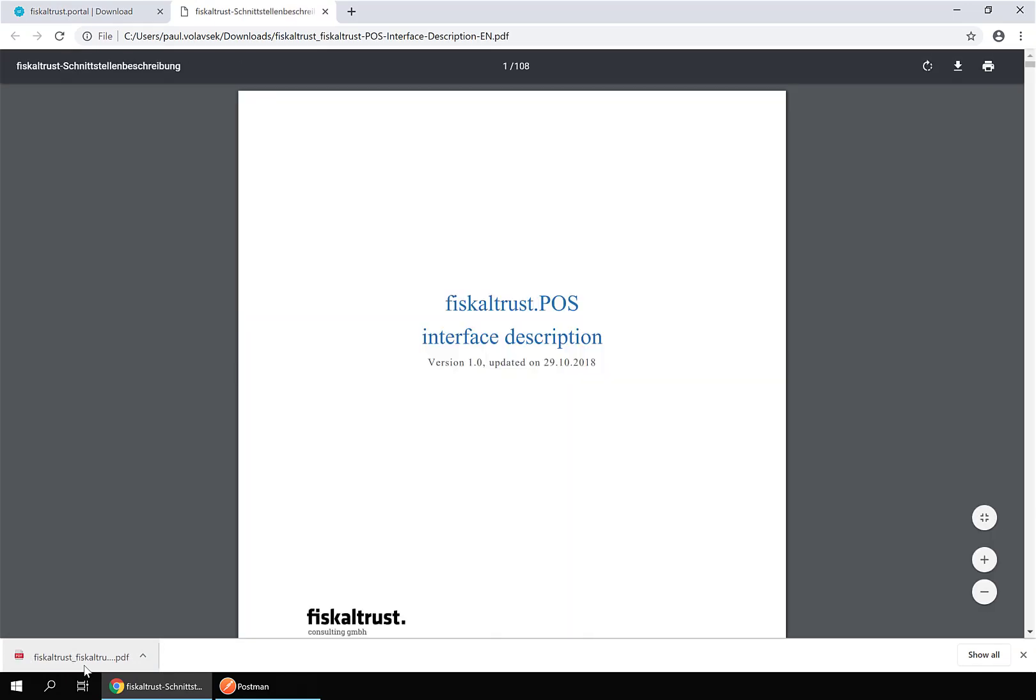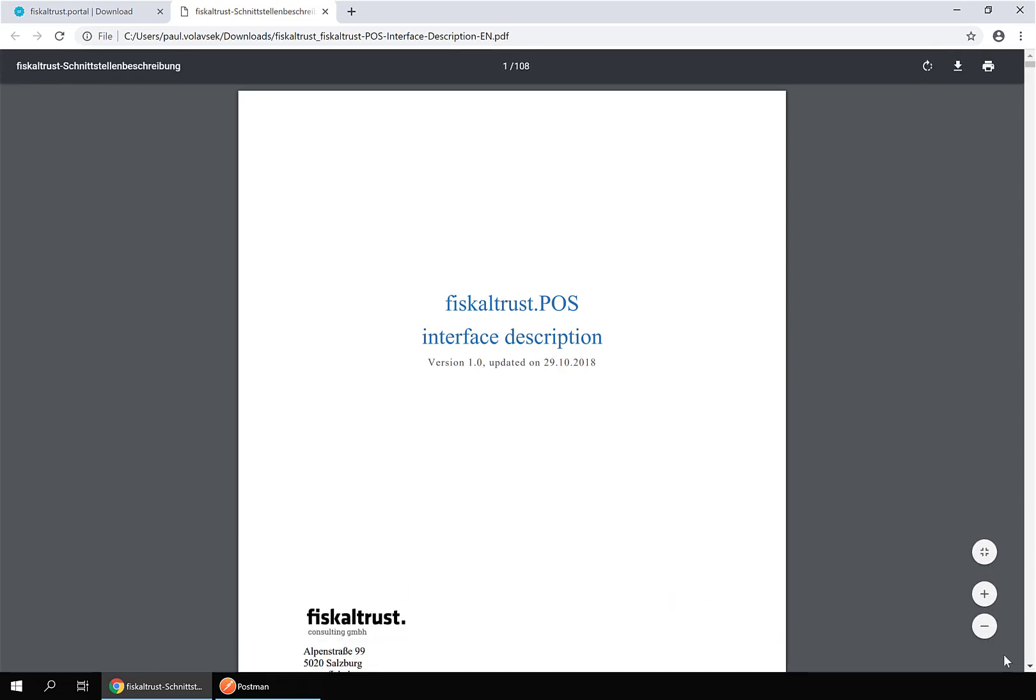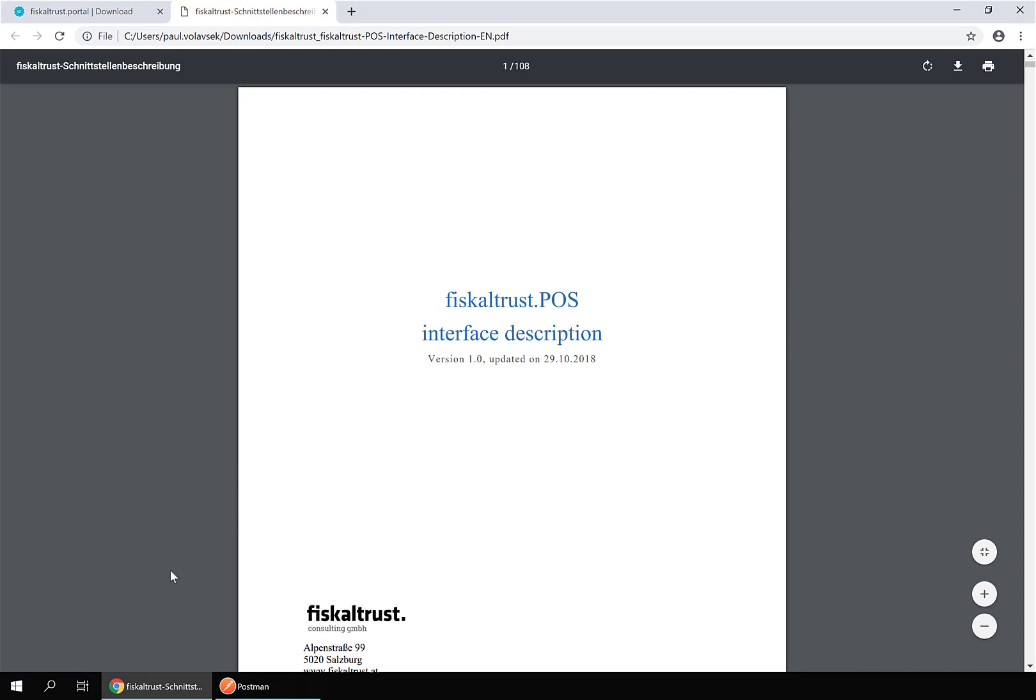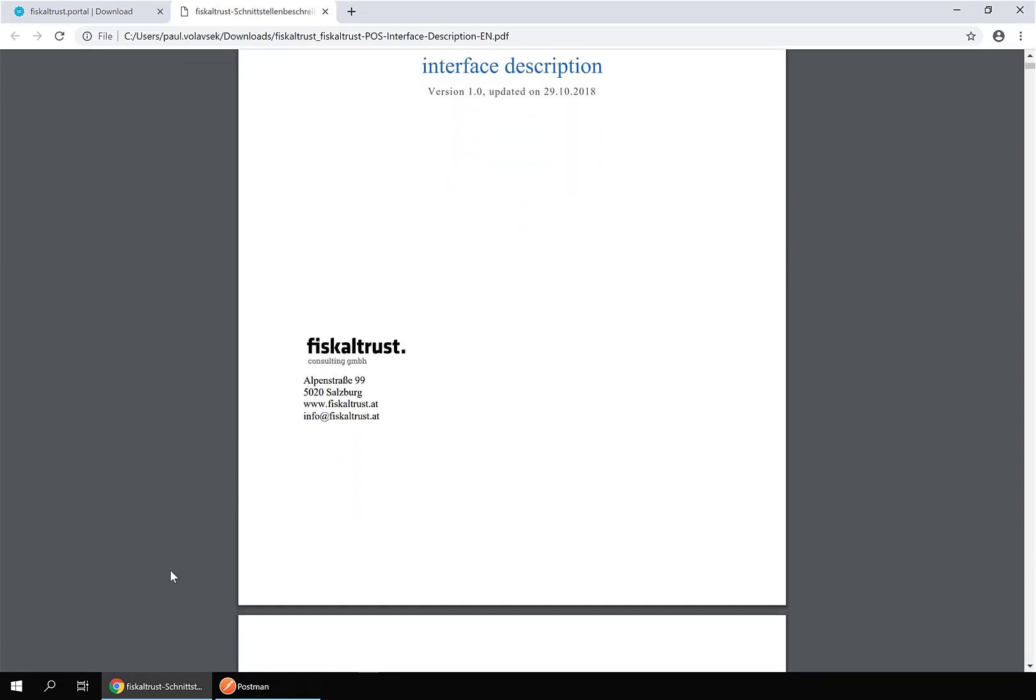This document provides the technical specification of the data interface to the FiscalTrust service. In the section receipt structure of the general part, you can find an overview of the receipt data and composition.